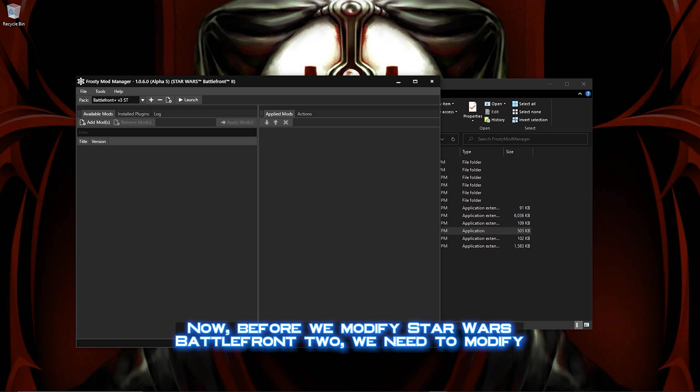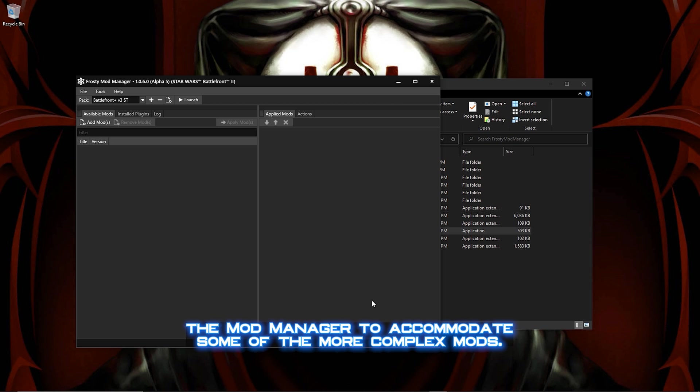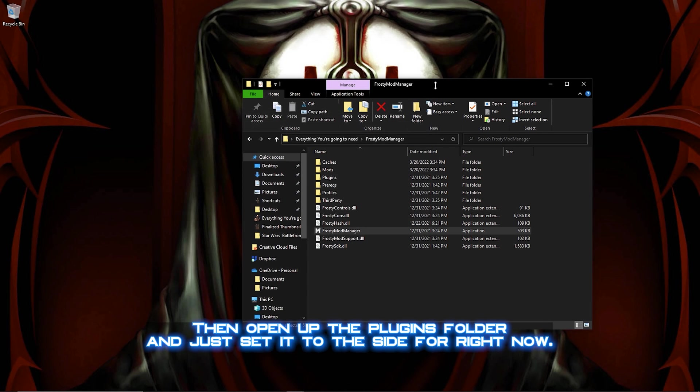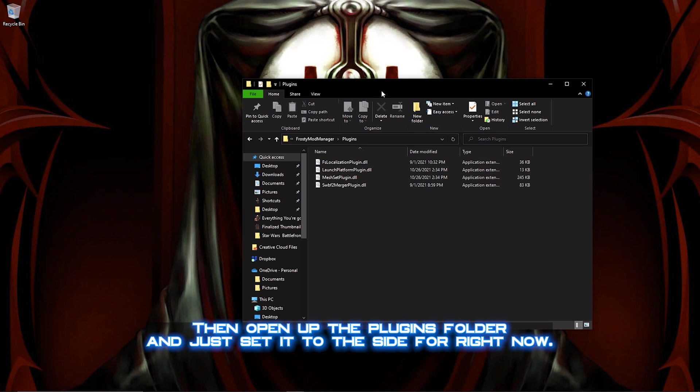Now before we modify Star Wars Battlefront 2, we need to modify the Mod Manager to accommodate some of the more complex mods. Close the Mod Manager for now, then open up the Plugins folder and just set it to the side for right now.